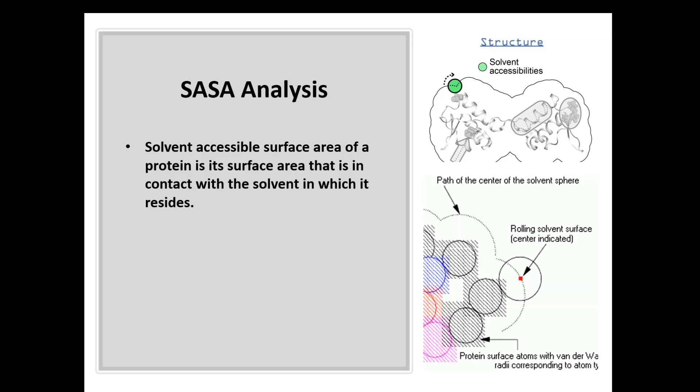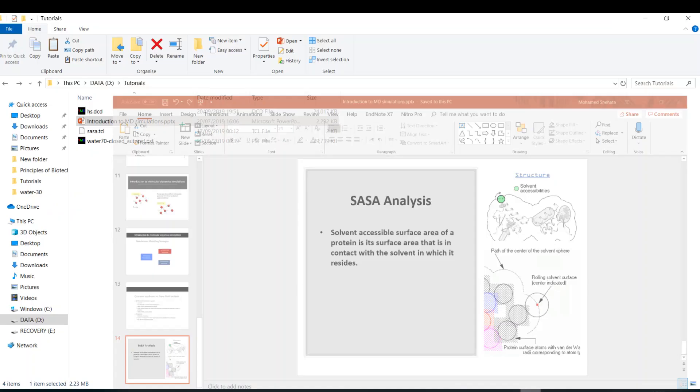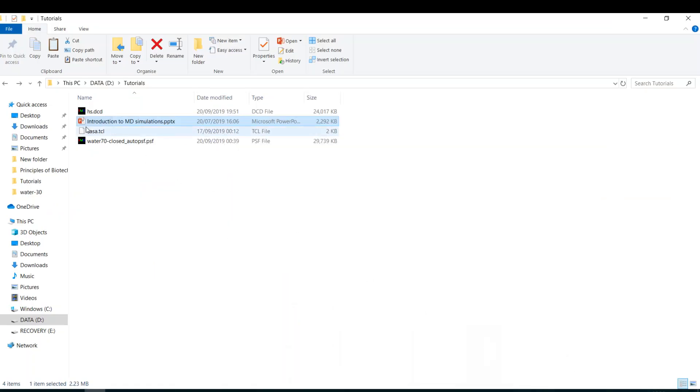So let's go to VMD and check which script we're going to use. Here it is, sasa.tcl. You know that most of the scripts are written in TCL syntax.